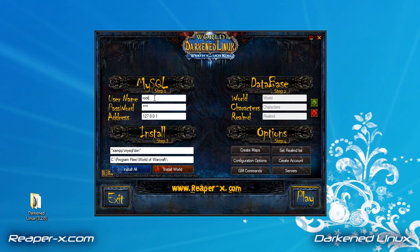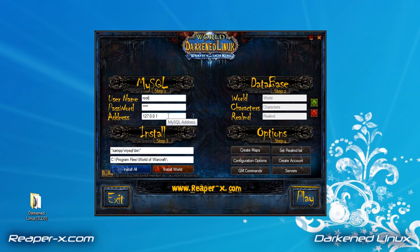Our first step is to enter the appropriate information. We need to enter our MySQL username, our MySQL password, our MySQL address, the location of MySQL, and the location of World of Warcraft. If you do not know what your MySQL password and username are, just leave it because this is the default. Same thing with the address. If you do not know the location of MySQL, also leave this because this is the default. The location of World of Warcraft can vary, but this is also the default location. So if you don't know where it is, search for it or just leave it as default and hopefully it will work.